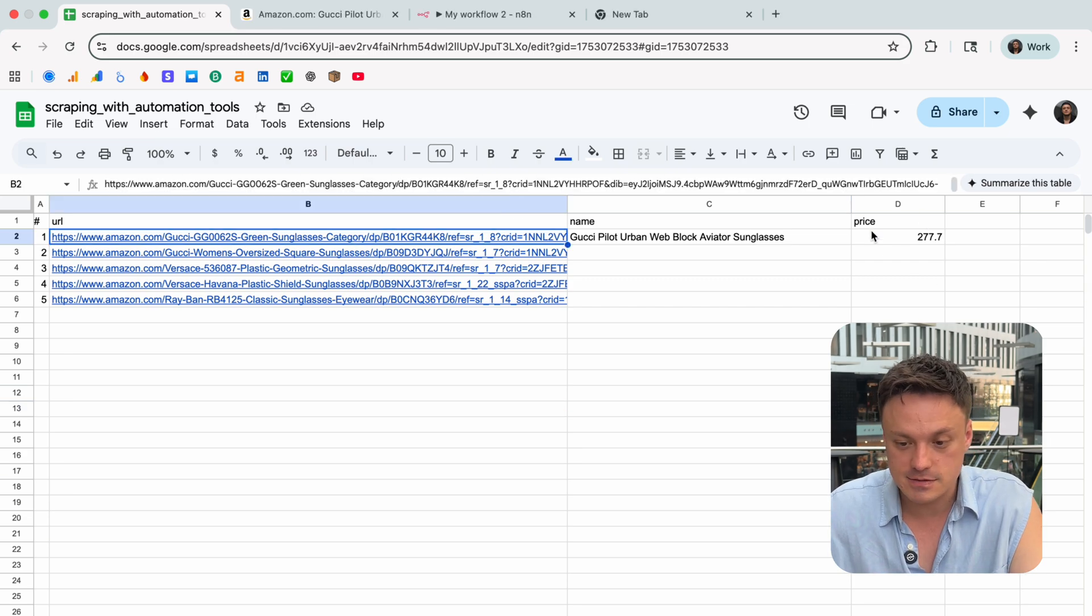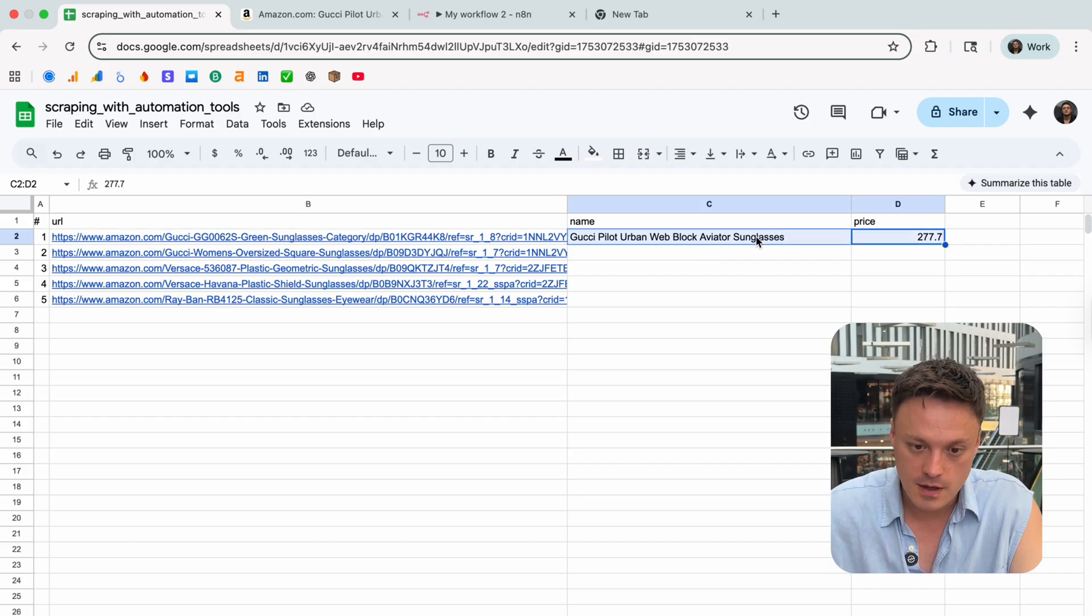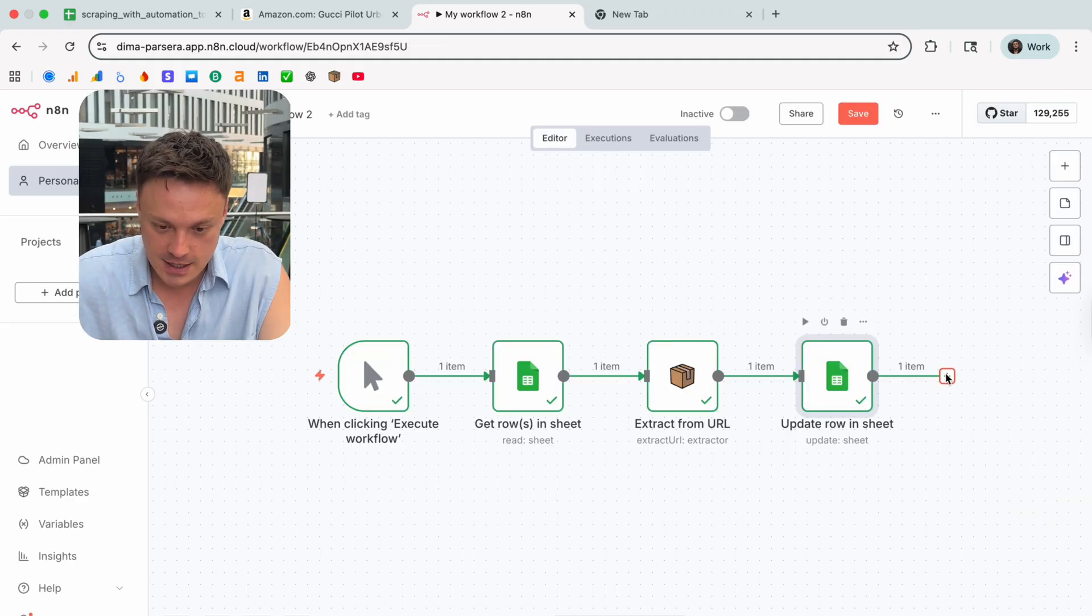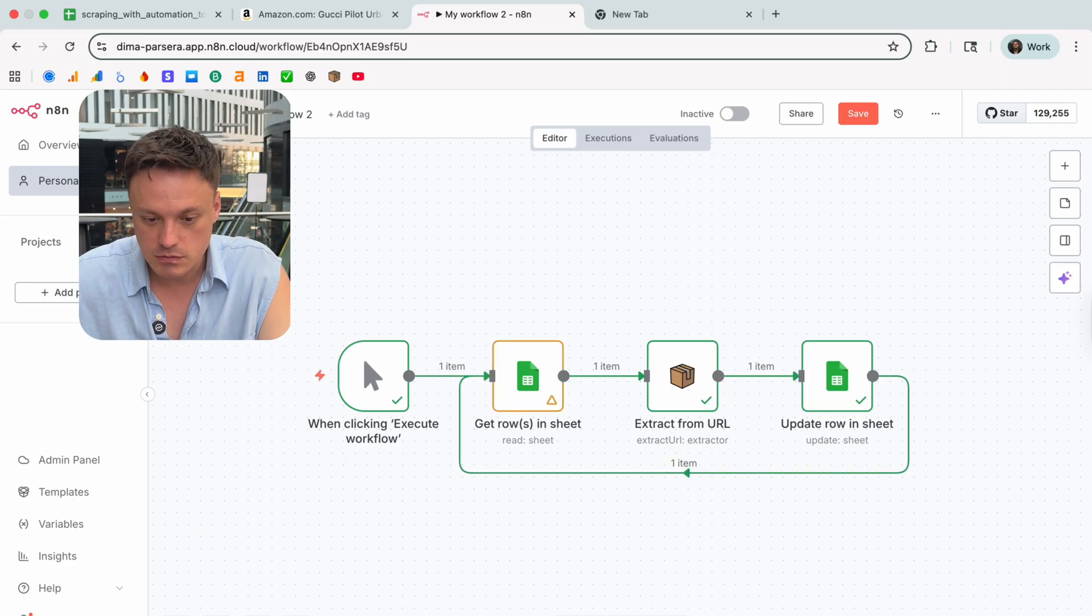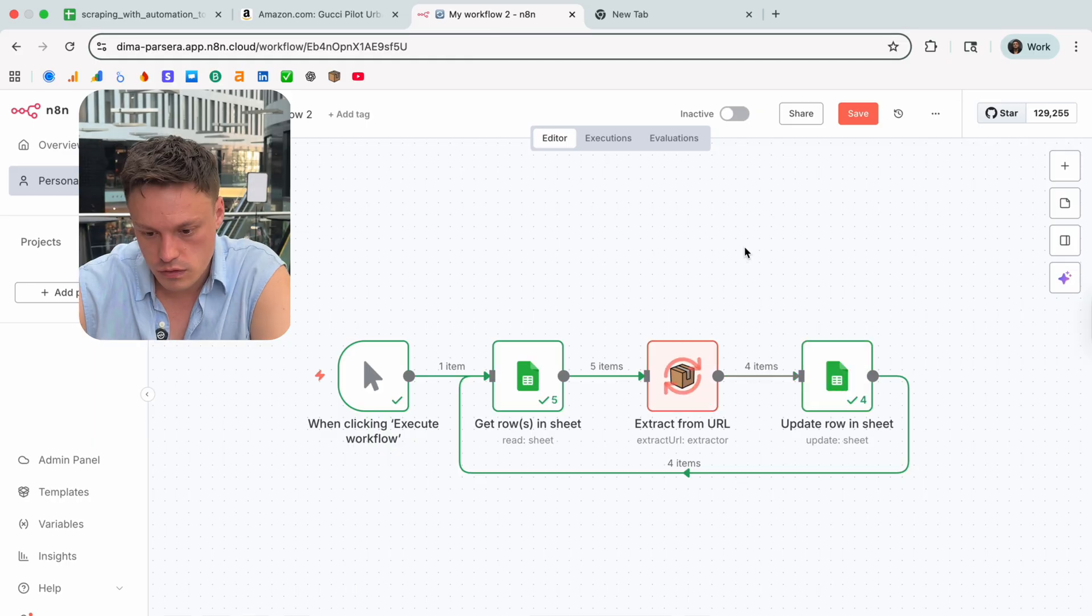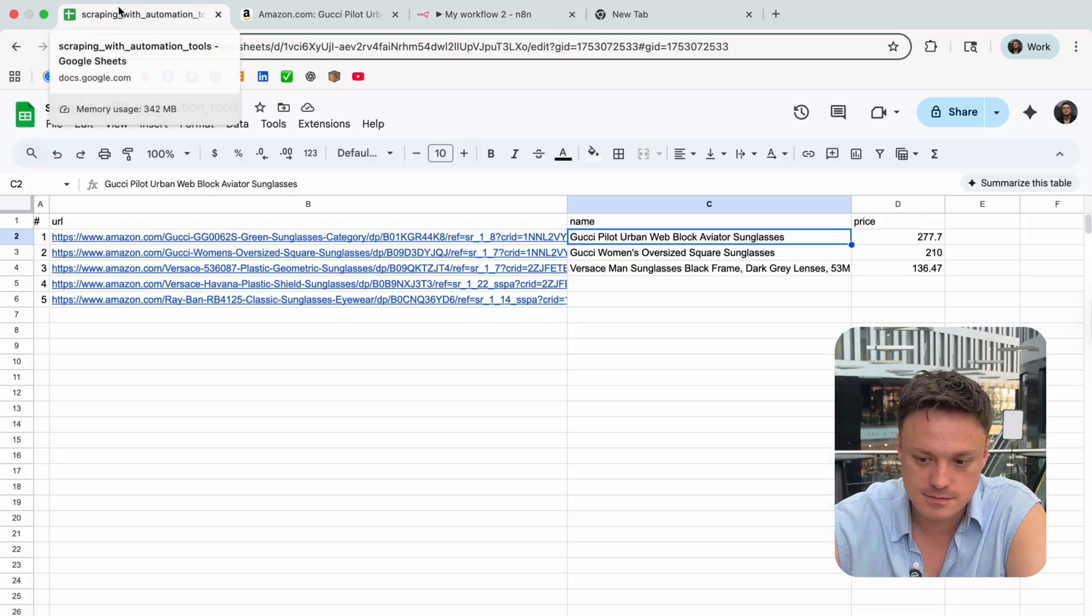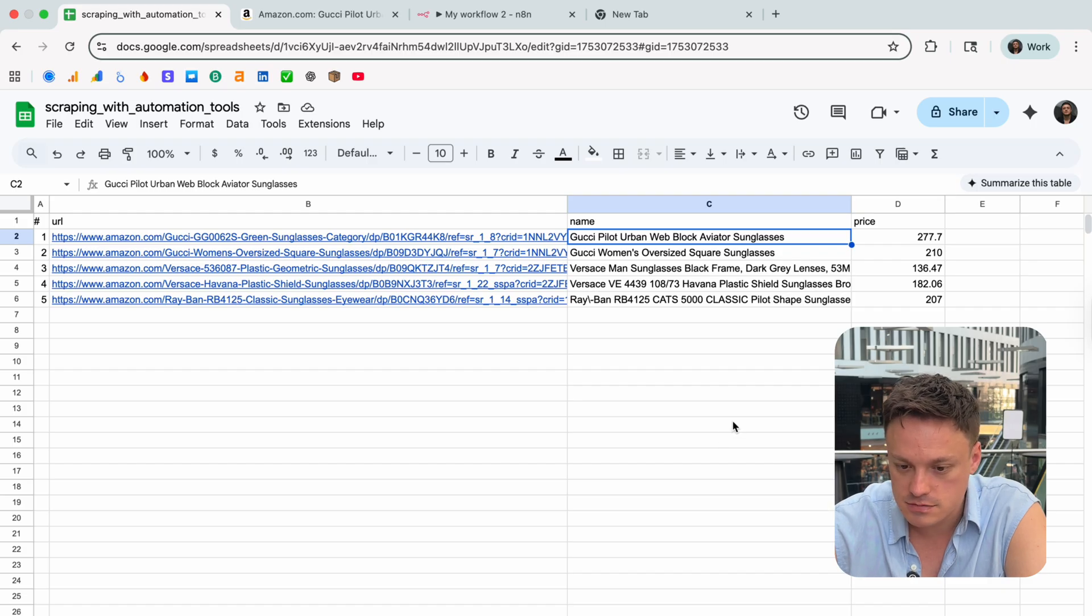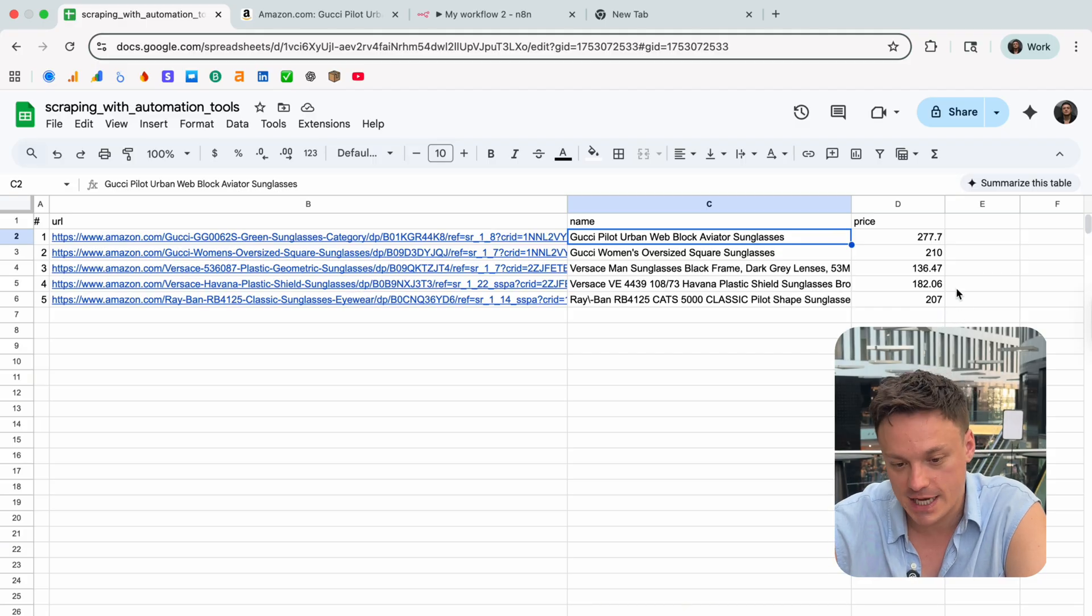Now let's fill all the empty cells here. Let's delete this one, go back to our workflow, make a cycle here, and let's execute the whole workflow. And done. Cool, let's check the results. As you can see everything is here. The AI scraper by Parsera extracted all the names, all the prices, and our n8n workflow put all those values back to our table.